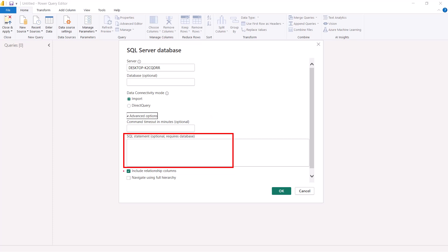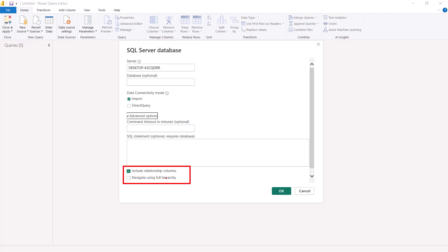There are also two flags at the bottom. The first says include relationship columns — certain columns in tables are used to create relationships between tables, and checking this flag includes them. The second flag is navigate using full hierarchy. If you select this, it will show all tables even if they contain no records. Without this flag, you will only see tables that have some records. I am not going to change any of these settings and will just click OK.